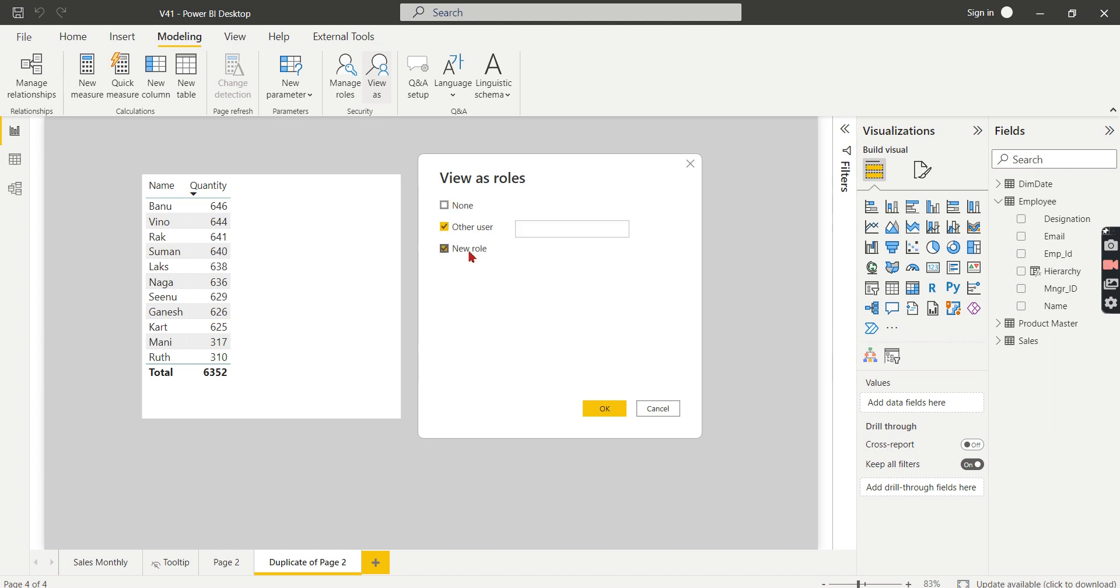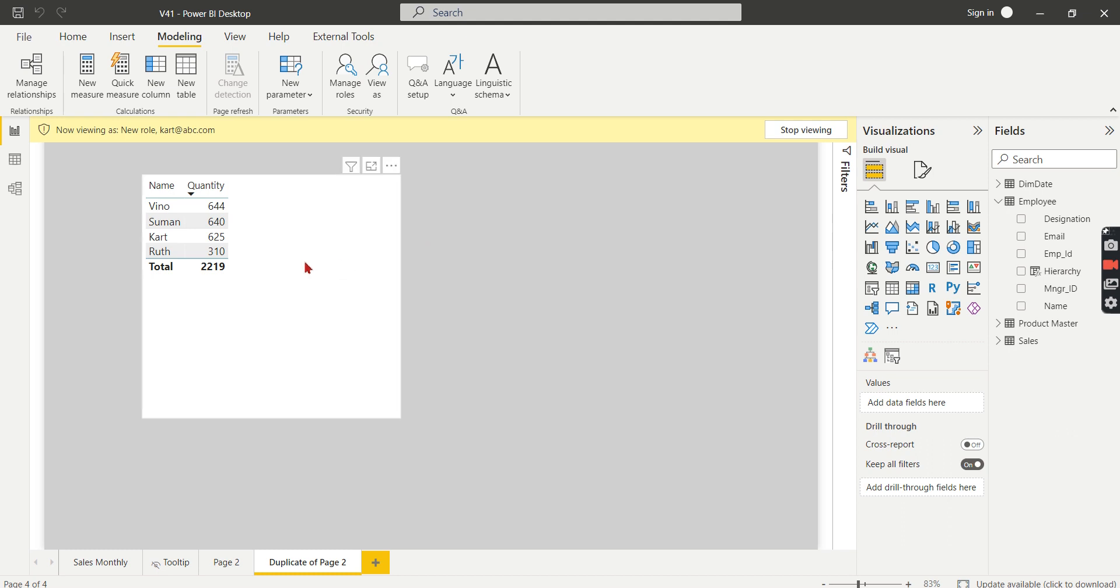Let's try to test as soon as Karthik logs in. So when Karthik logs in, karth@abc.com, that's it. So he can see these two people are direct reporters to Karthik. So when we know Ruth is reporting to Suman, so that is how it is.